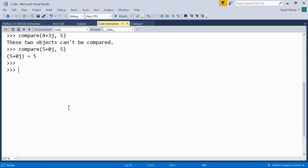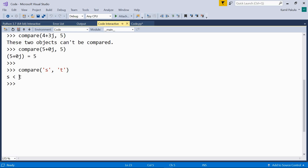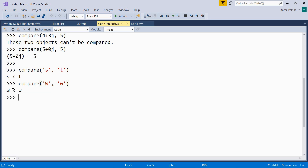How about strings? Let's compare two simple strings that consist of just one character, like 's' and 't'. It turns out that 's' is less than 't' because it's earlier in the alphabet. Actually, strings are compared by the code point values returned by the ord() function. The order is: digits, capital letters, small letters. So let's compare a capital 'W' and a small 'w' — capital W is less than small w because its code point returned by the ord() function is less.